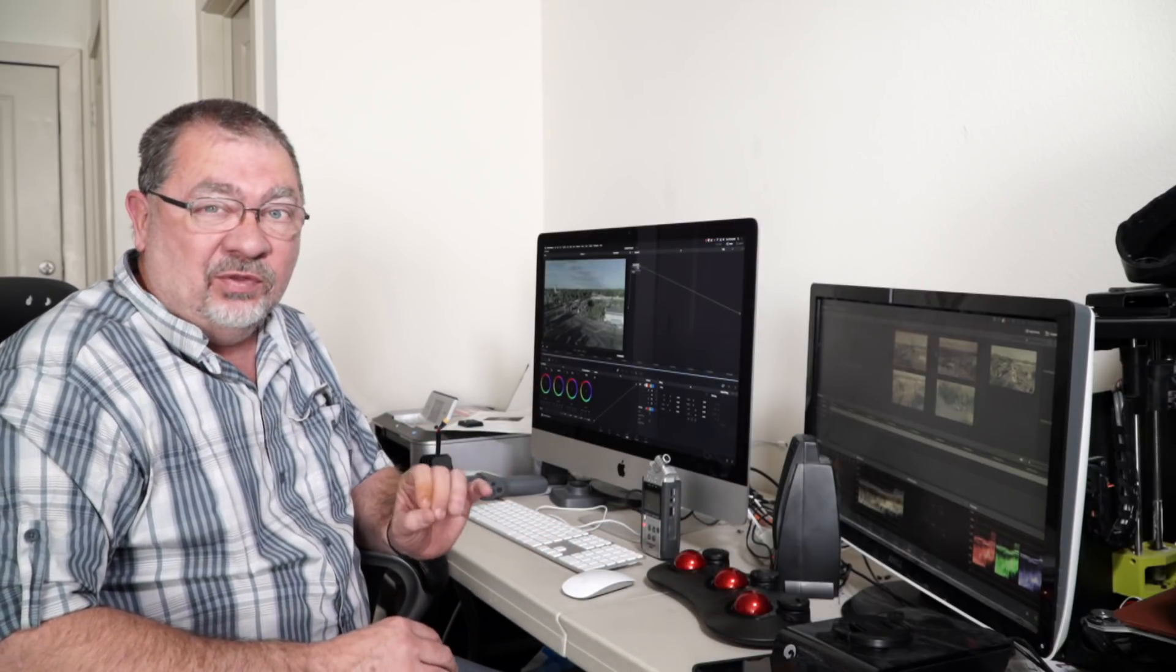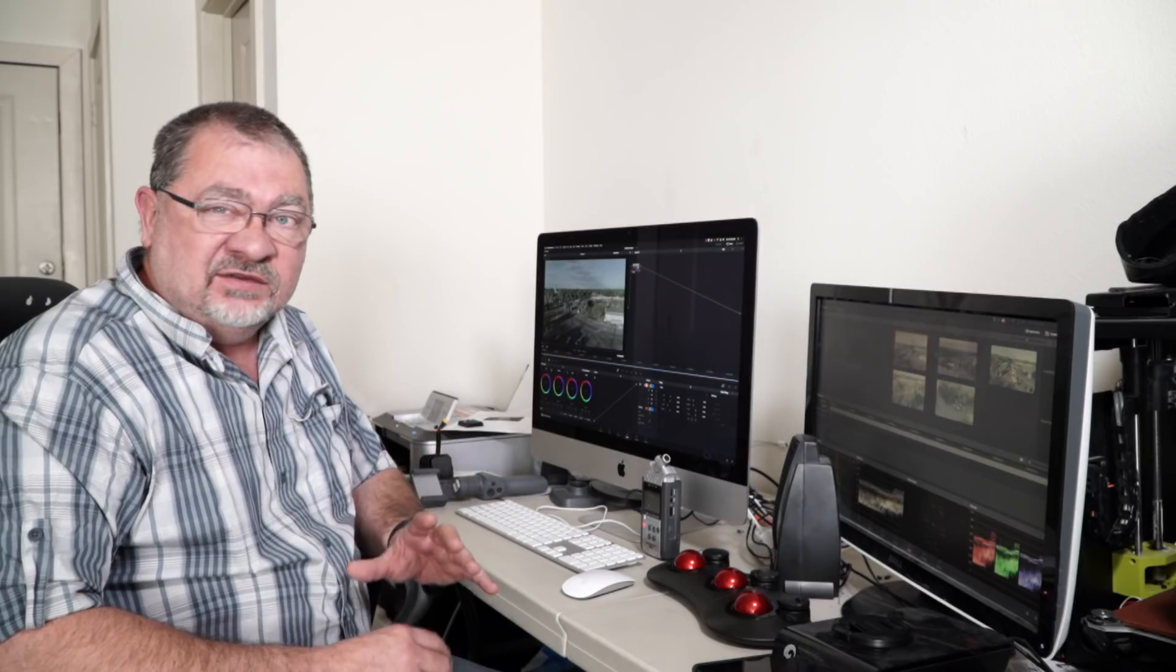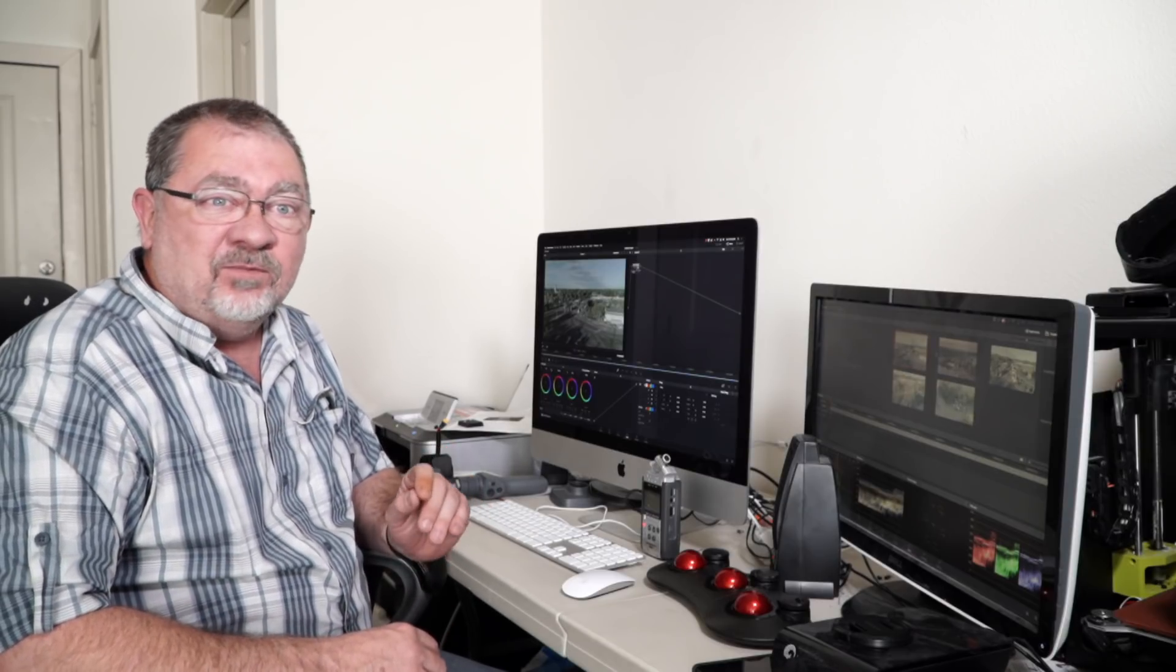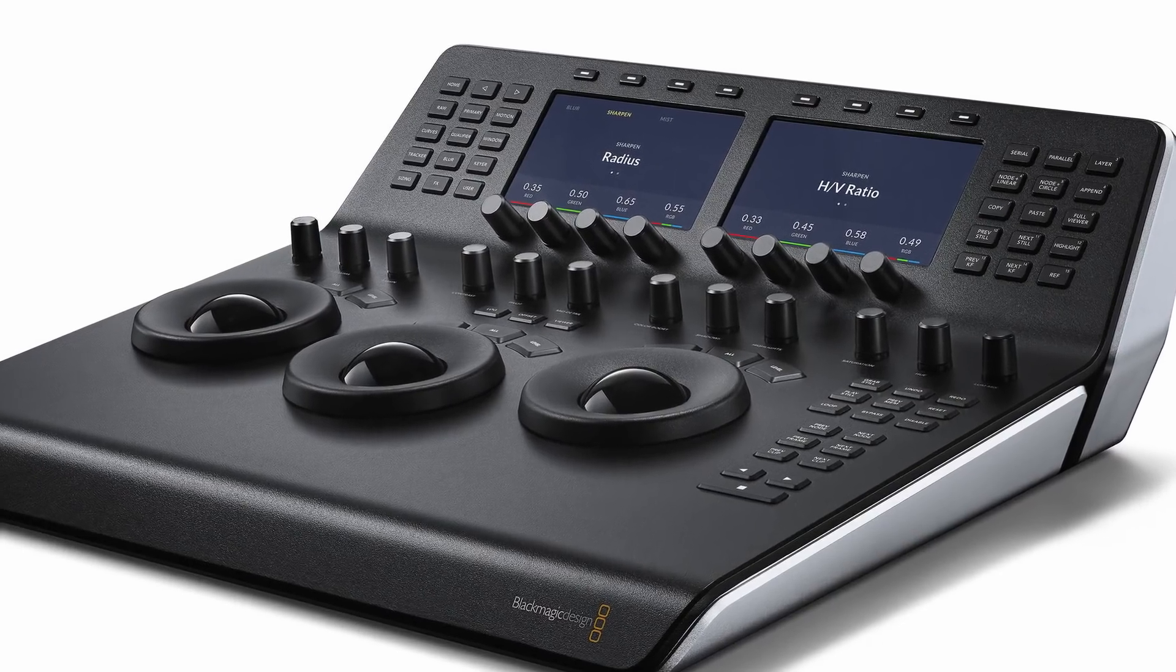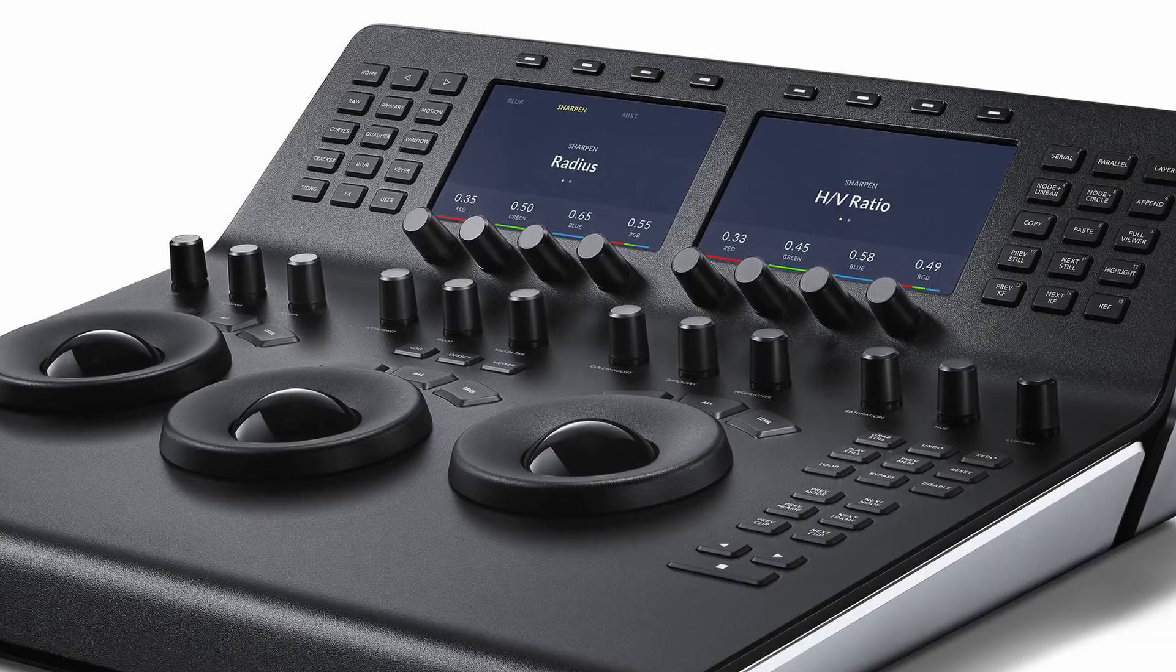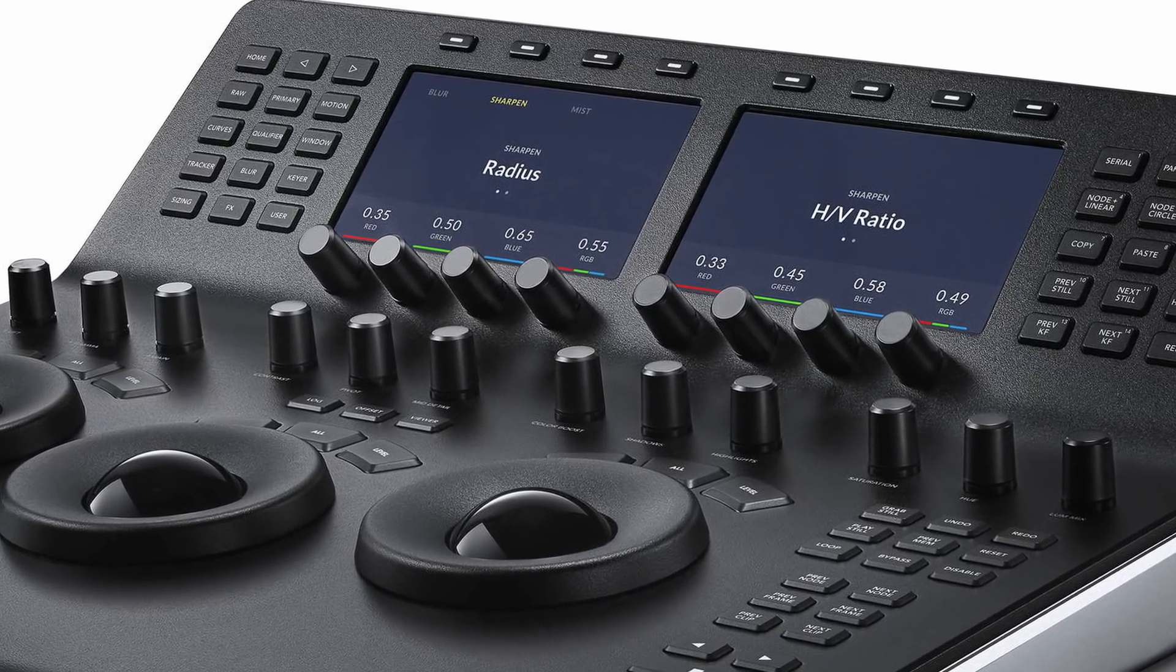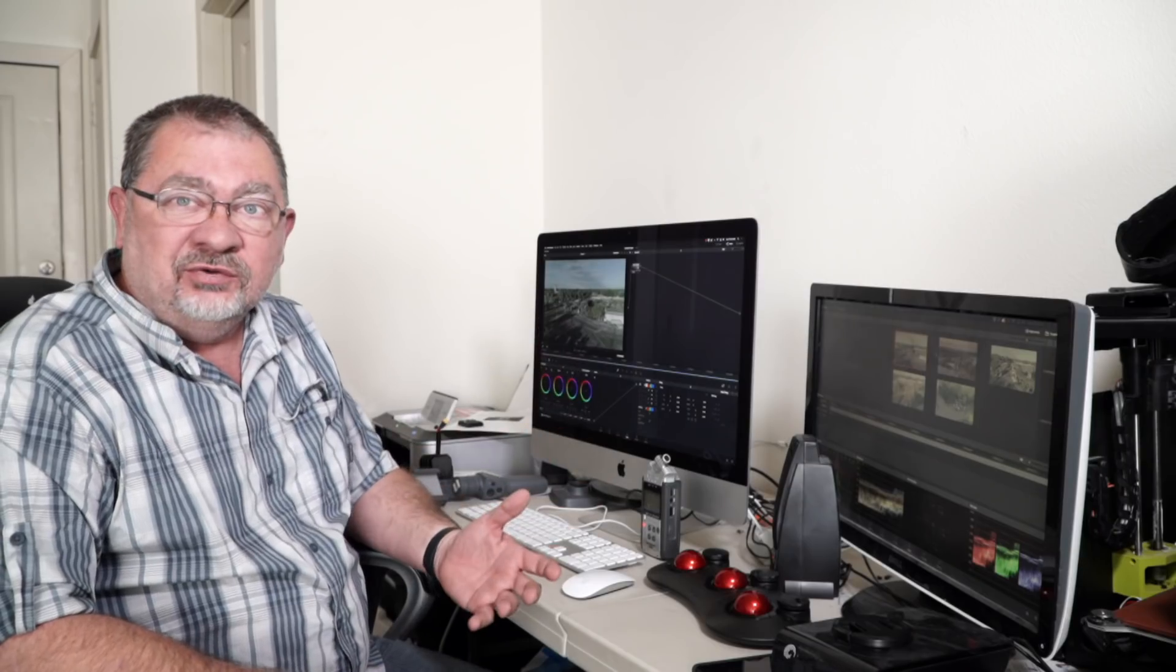And for the price. Now, if price isn't an option, then you absolutely should go with the Blackmagic color panels. The balls on them are much heavier, so they have a nice feel to them. The ring around them for exposure is very nice. You have a lot more controls for managing your nodes.